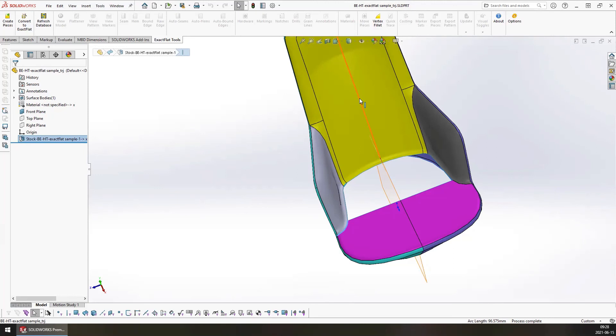So as long as you keep those requirements and best practices in mind, exact flat is a very powerful tool that will allow you to very quickly flatten your parts and do your patterning work.